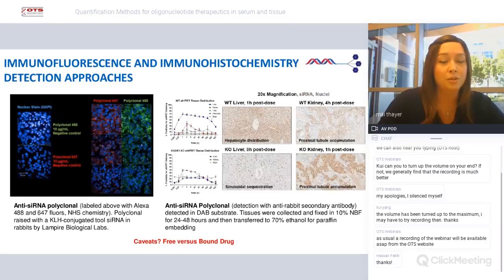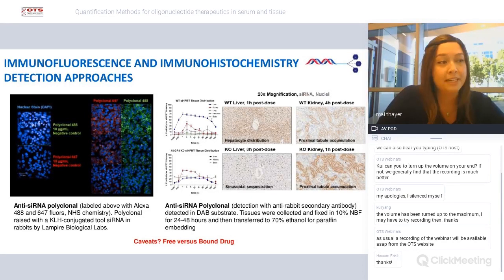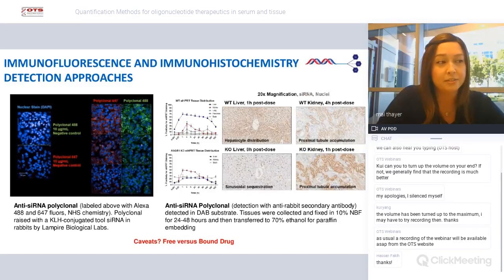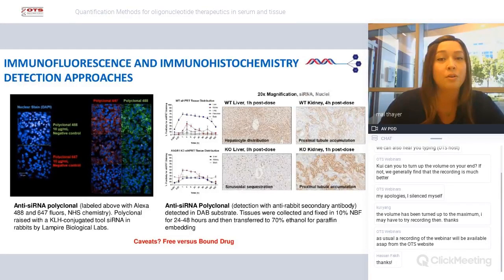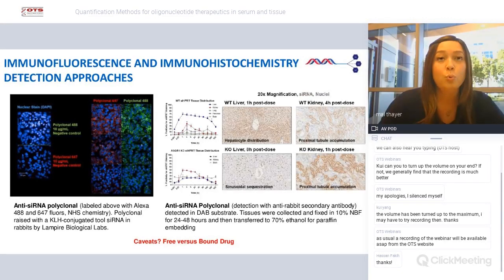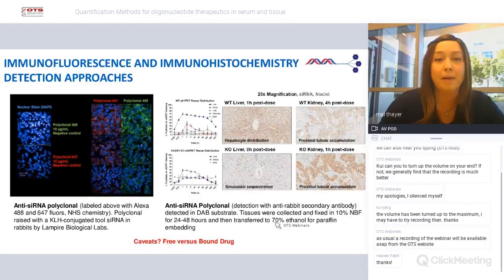We're seeing a dose-dependent signal with dose-dependent titration of our drug. On the right-hand side, the same reagent was used but a secondary antibody was used for detection. The upper panel shows a wild-type mouse dosed with GalNAc siRNA, and the lower panel shows an ASGR1 knockout. We know that ASGR1 is responsible for the uptake of GalNAc. When we remove it, we don't see signal accumulating in the liver — instead, it goes to the proximal tubules of the kidney — whereas in the wild-type mouse, we see most of the siRNA signal with the DAB substrate inside the hepatocytes.